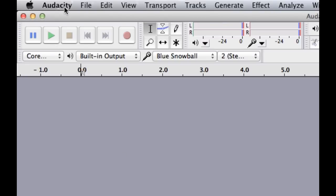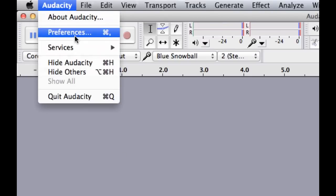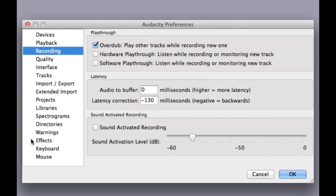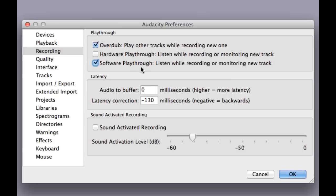So you want to go to the preferences or the settings, whichever one your computer has, and we're going to go to the recording section of the settings. And here we have software playthrough. This is what you want to click. It says software playthrough, listen while recording or monitoring a new track. This is what you want.